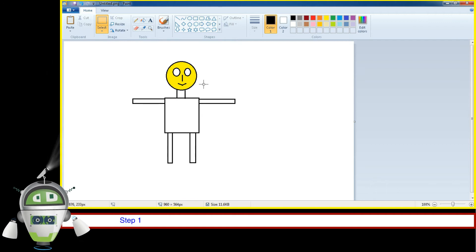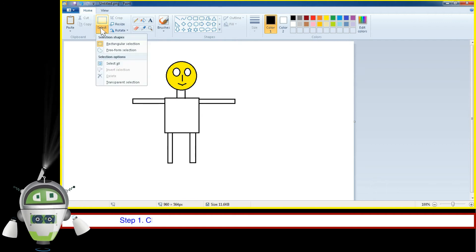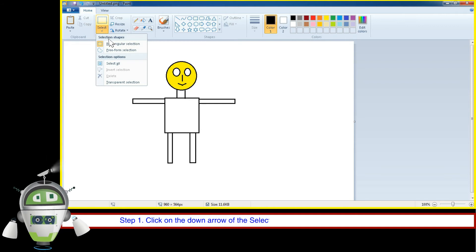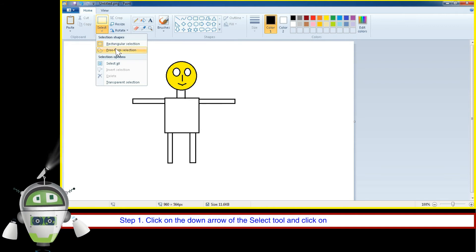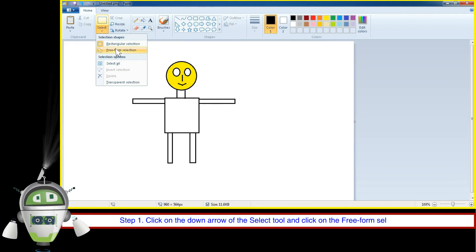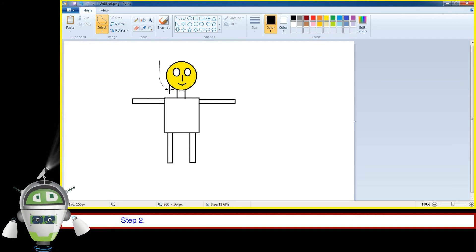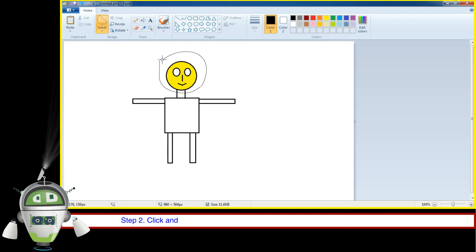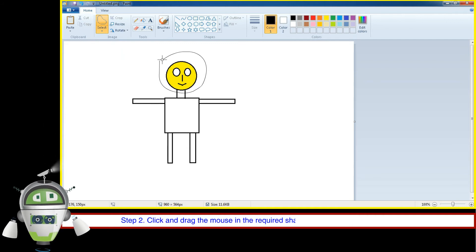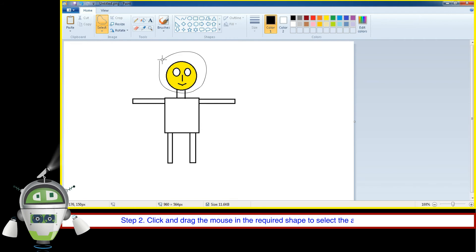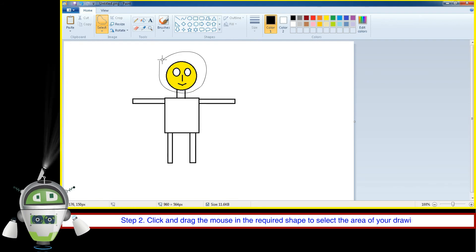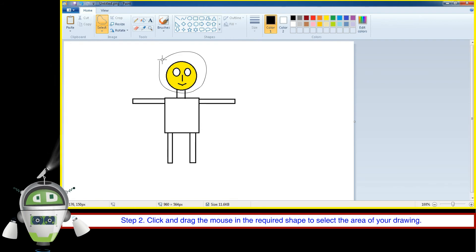Step 1: Click on the down arrow of the Select tool and click on the Freeform Selection Tool. Step 2: Click and drag the mouse in the required shape to select the area of your drawing.